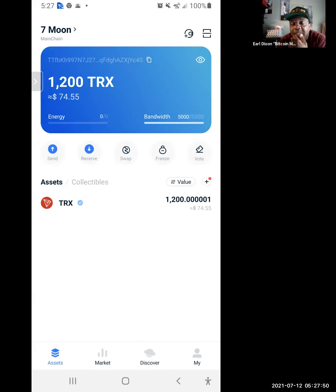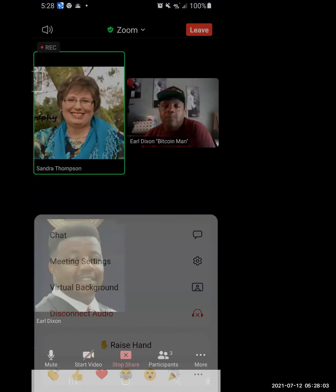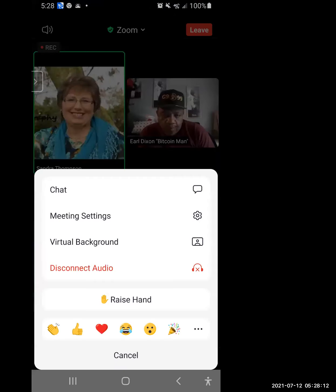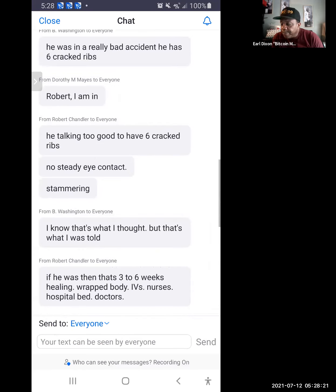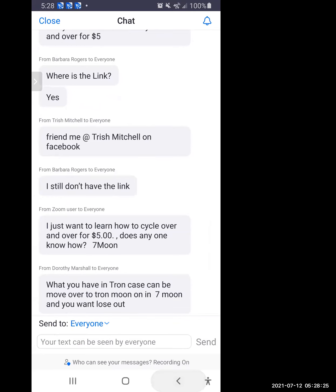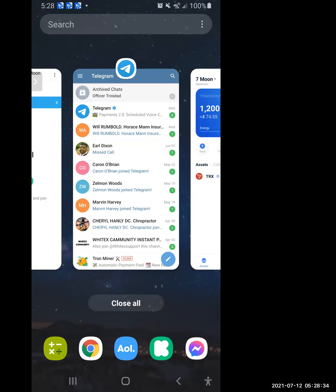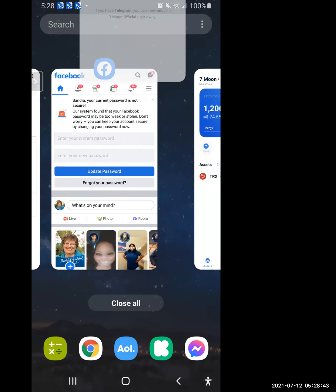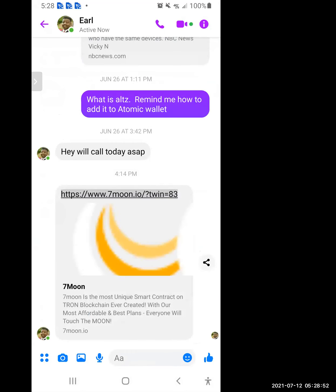Now what we're going to do — you need my referral link. I sent you my link, so go to Messenger. I think it's going to be Facebook — go to Facebook Messenger. Copy that link.